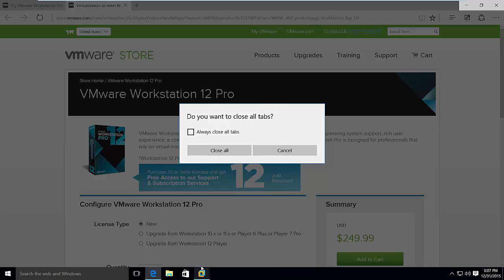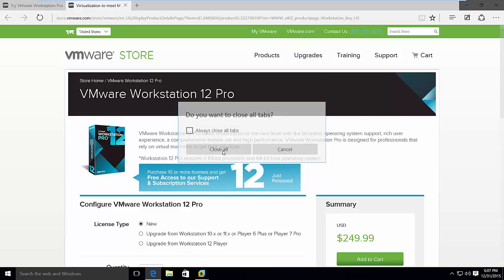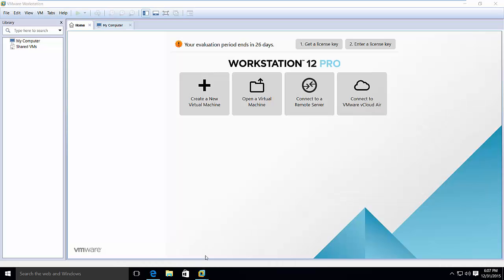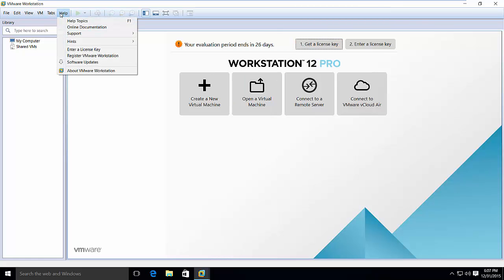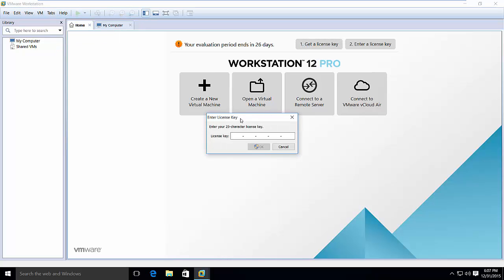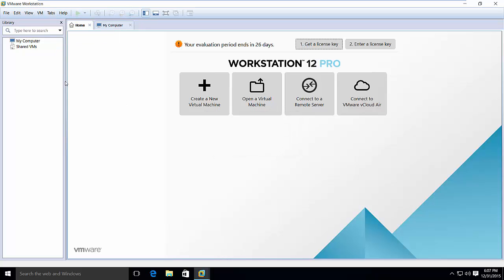Let's close this. So right now we have this. If you want, then you can either enter the license key from the home screen itself, or you can just go to help and then enter license key. It is actually the same thing.